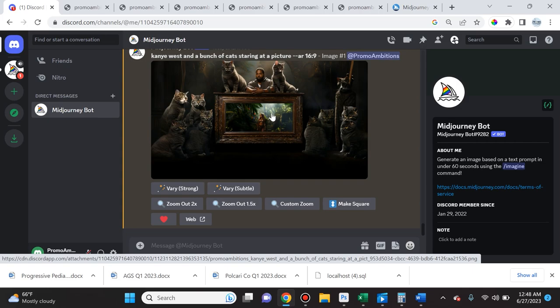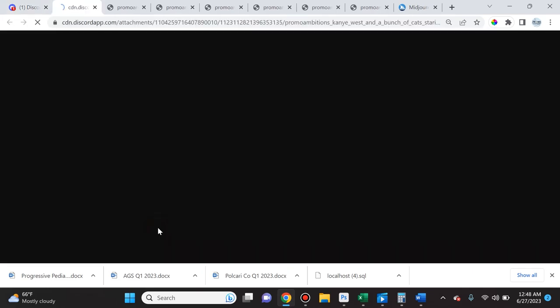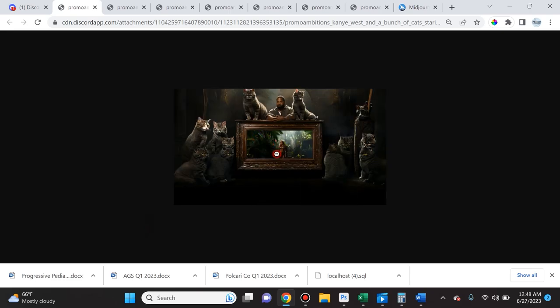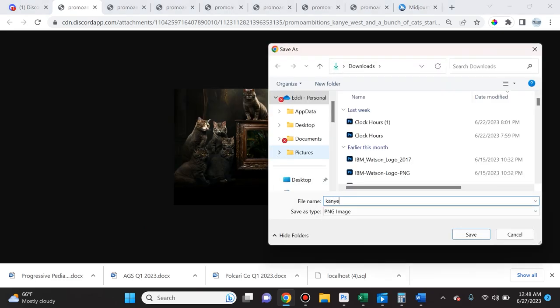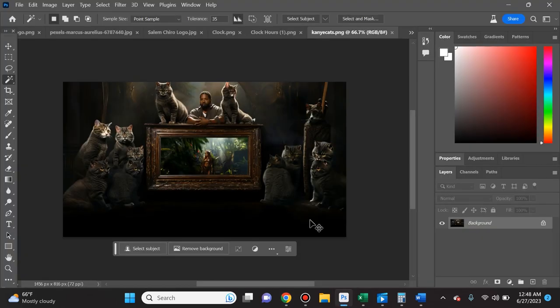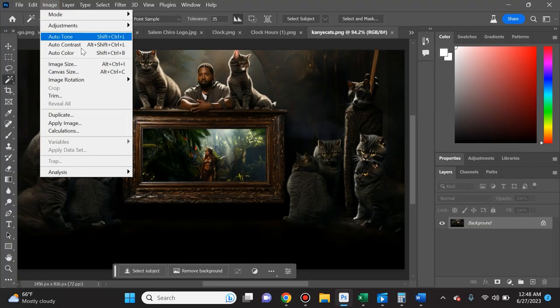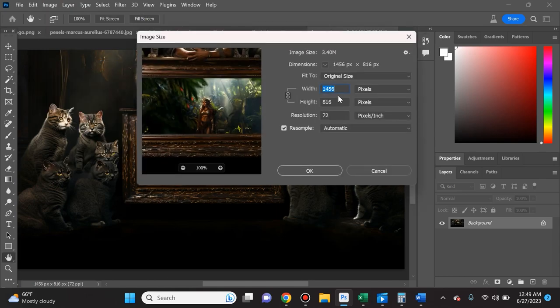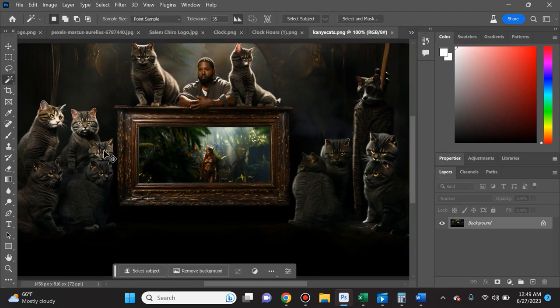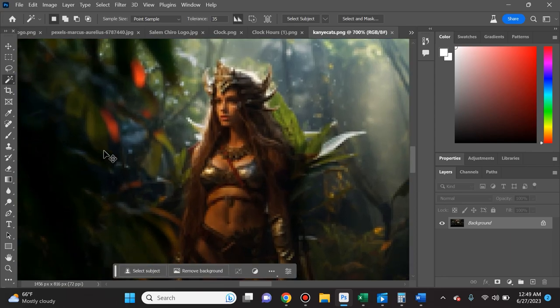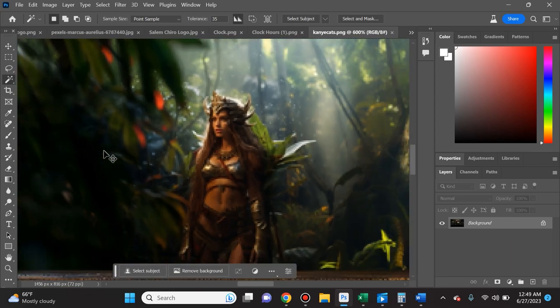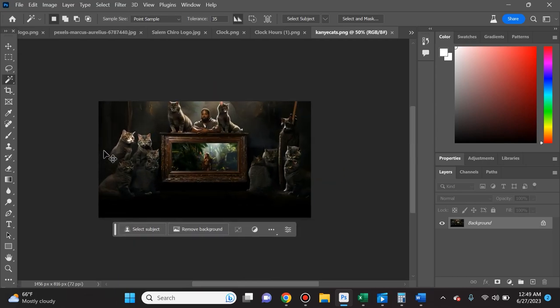So I'm going to showcase that right now. So I upscaled that final image that I liked. I'm going to select it and then I'm going to open it in browser. I'm going to go ahead and save the image as Kanye cats and you can now see the image here in Photoshop. Remember how detailed it was? Well we can't just zoom in on that.